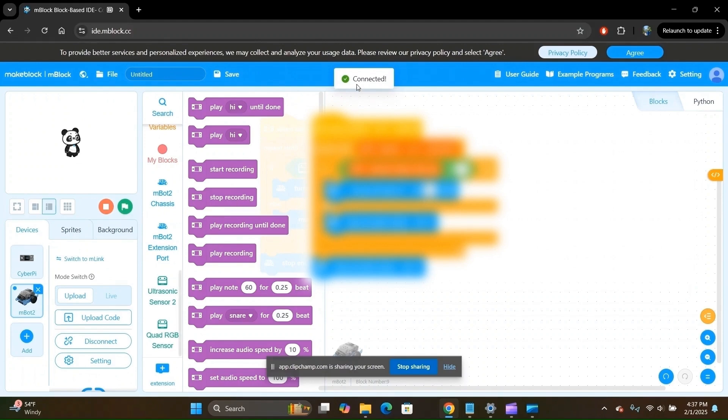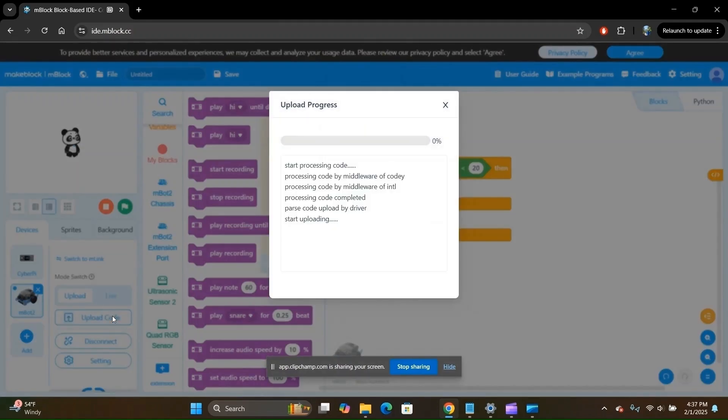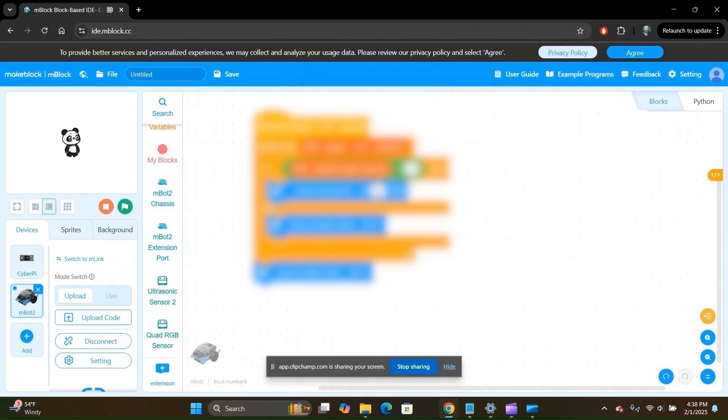Great! Your robot is now connected. Click on Upload Code, wait for the upload to complete, and great! Your code has now been uploaded. You can now unplug the USB cable from the robot.